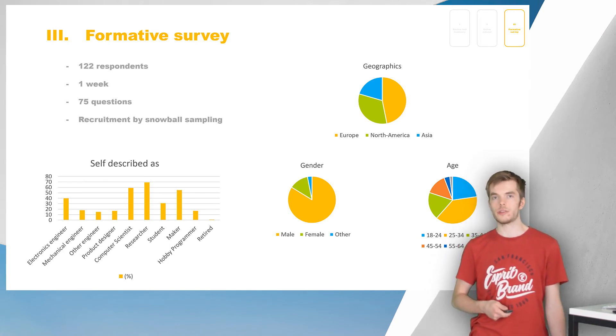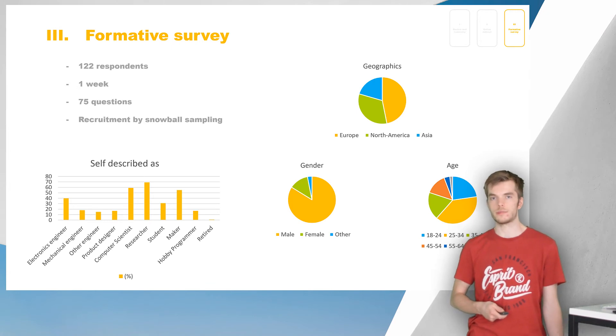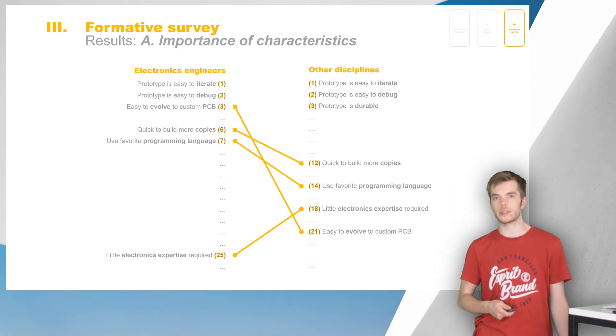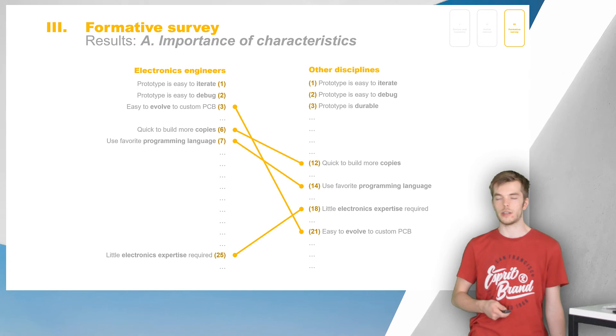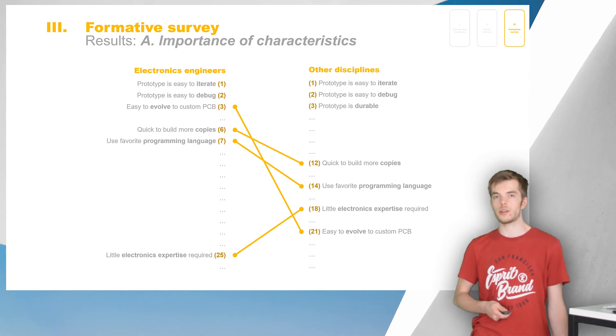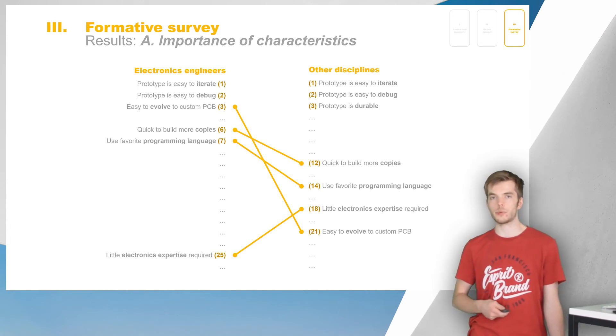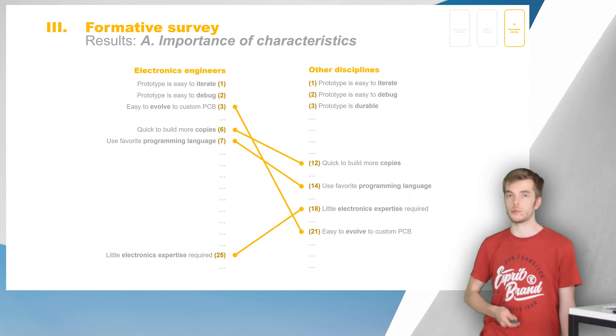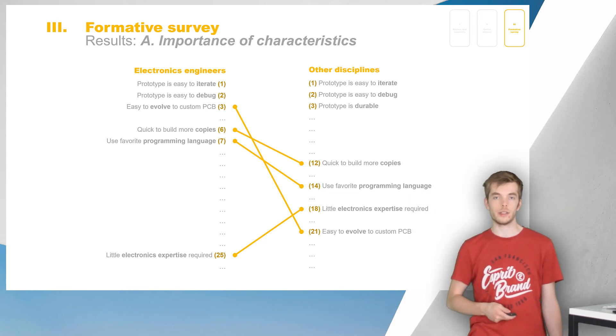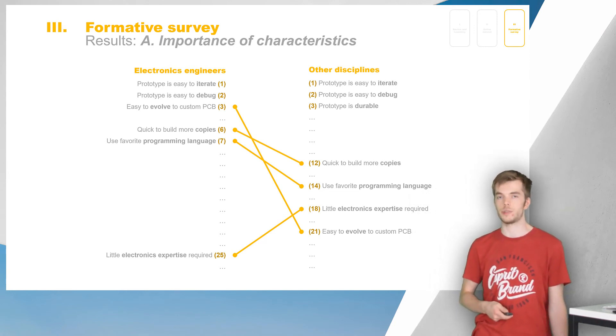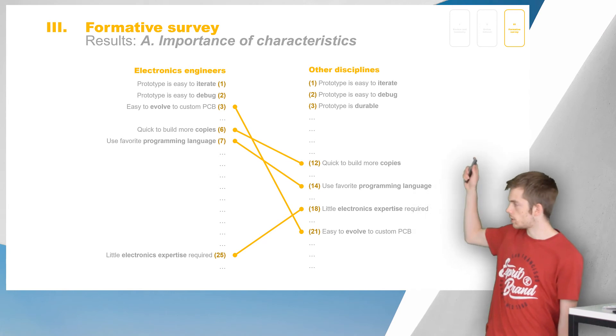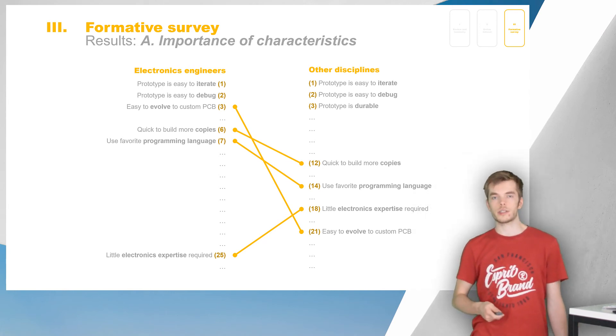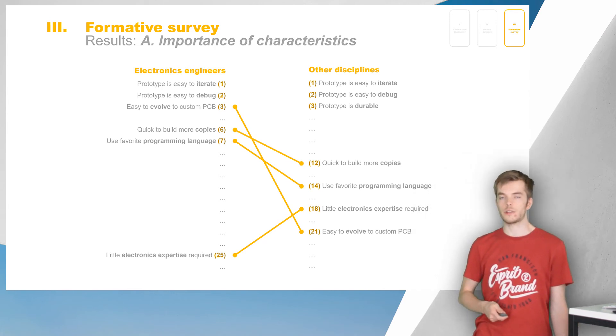We asked respondents to rate 26 characteristics on a Likert scale based on how important they are when selecting a prototyping platform. This graph shows the outcome of the ranking for electronics engineers versus other disciplines. Here you can see the top 3, and all the characteristics where there is a significant difference.